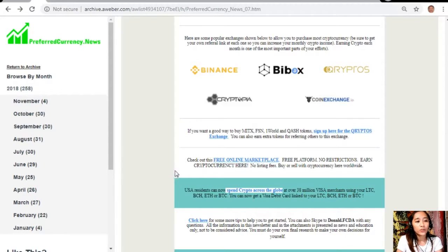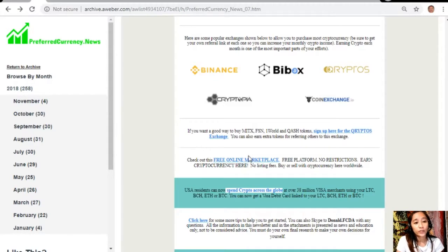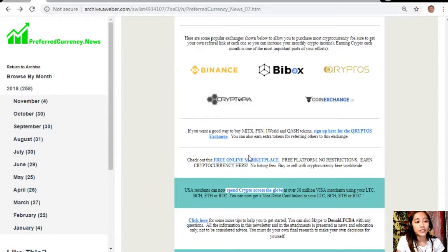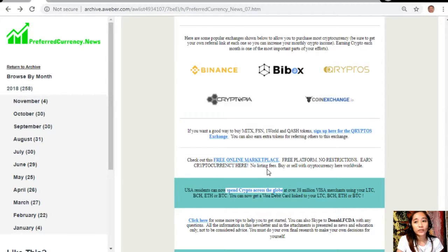You can check out this free online marketplace. It's a free platform, it has no restrictions, and you can earn cryptocurrency here. There's no listing fees and you can buy or sell with cryptocurrency here worldwide.